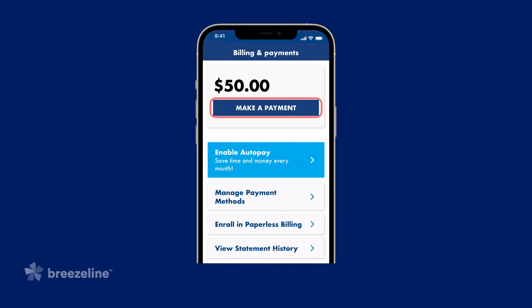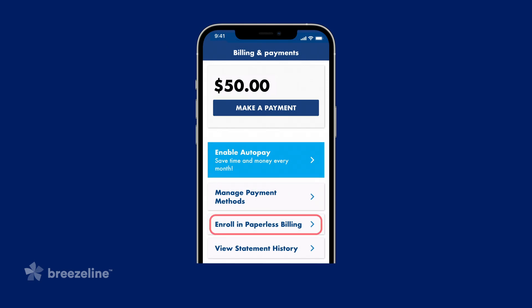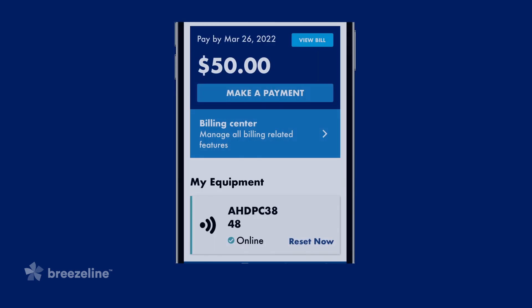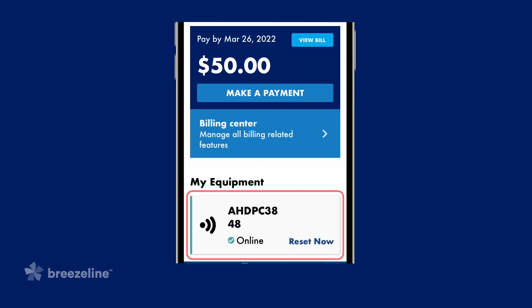where you can make a payment, enable auto-pay, manage payment methods, enroll in paperless billing, and access your statement history. Below your billing information is your BreezeLine equipment.